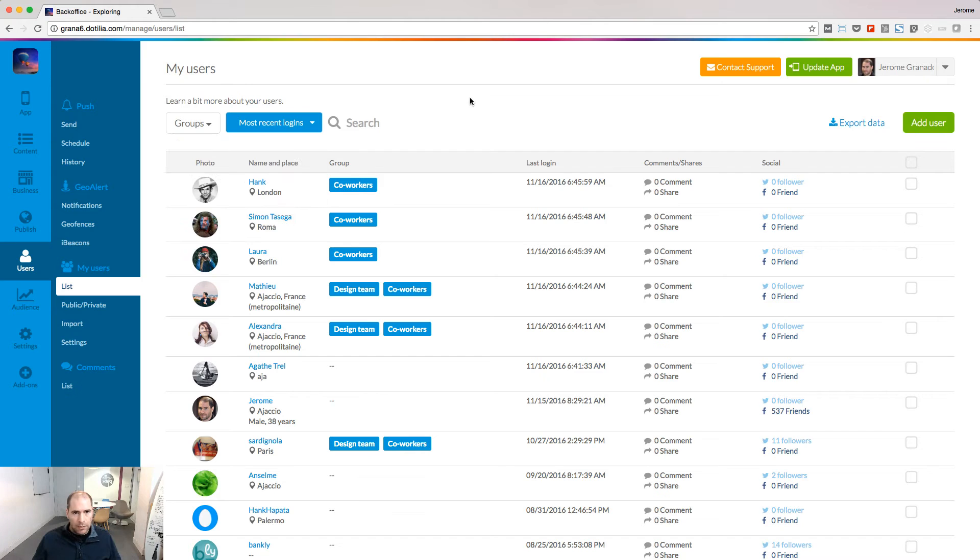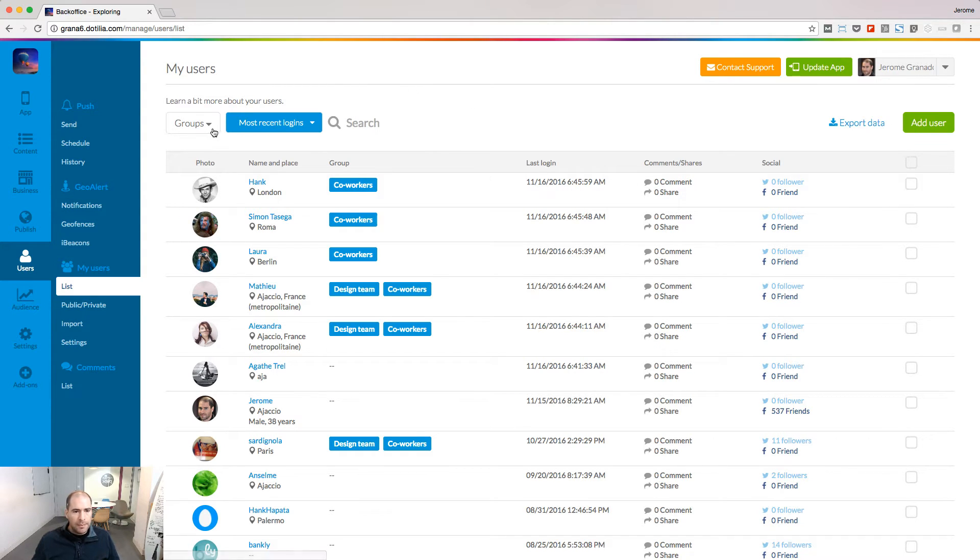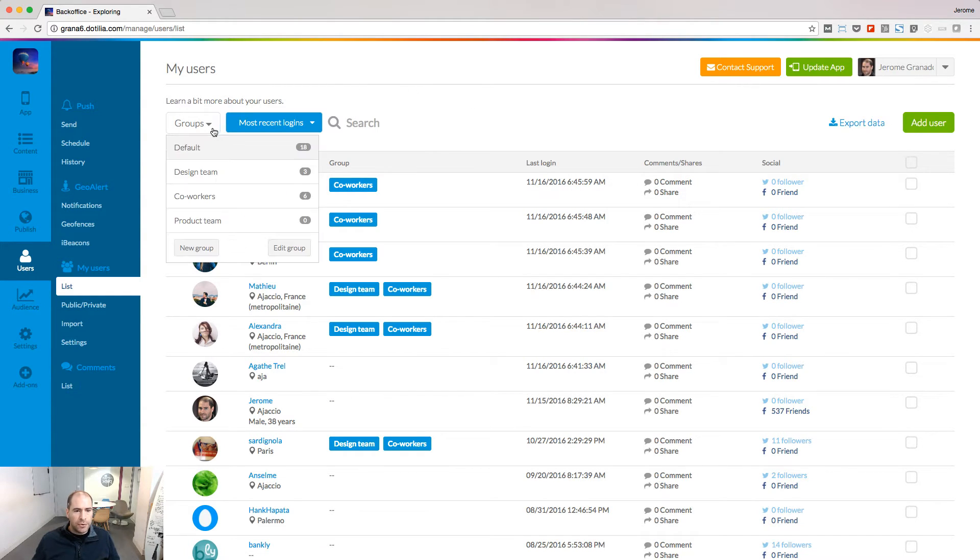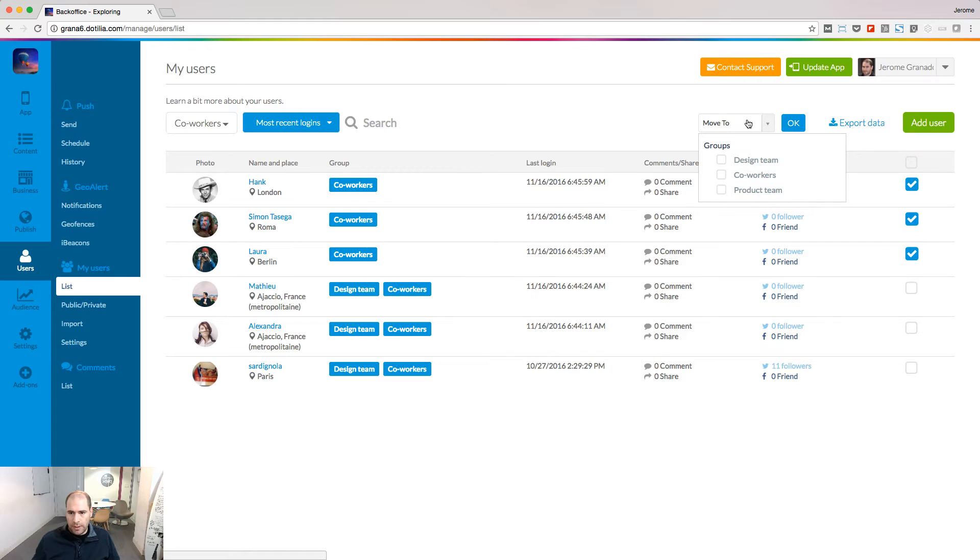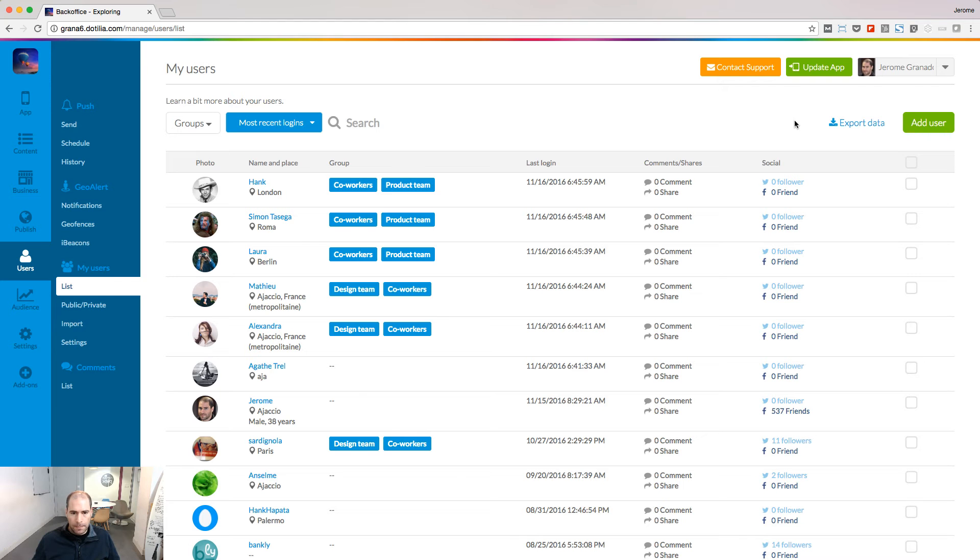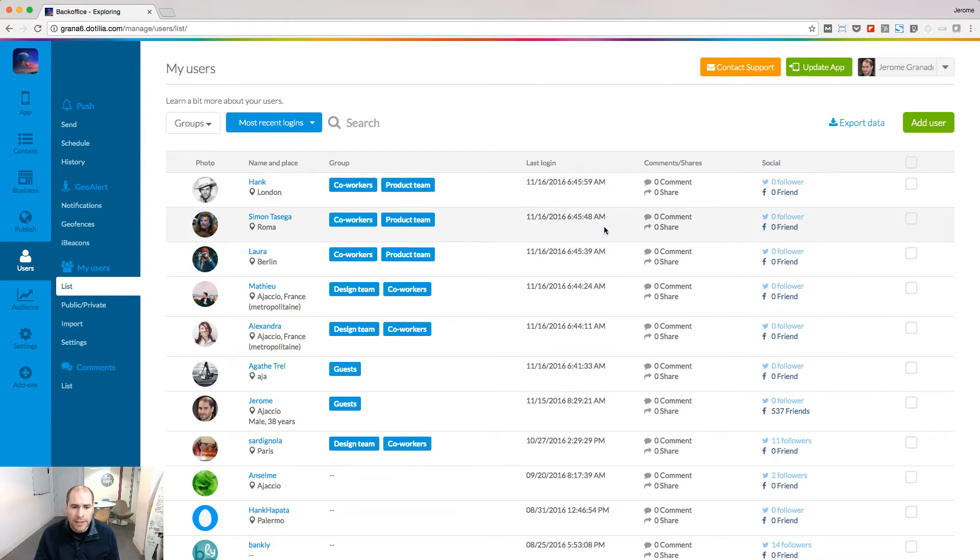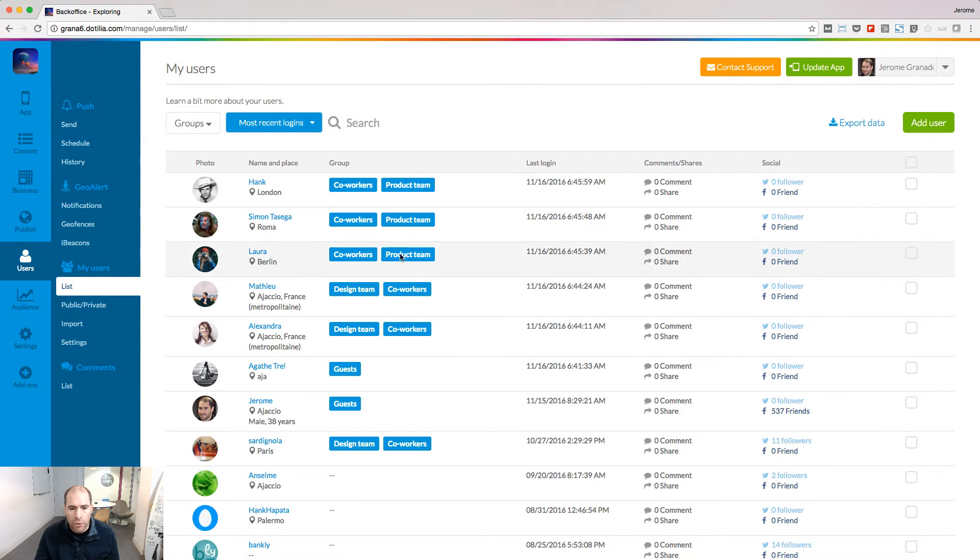Now let's add users to the product team group. Let me filter my users by co-workers. And those three, they also belong to the product team. So let's move them to this group. I have four groups in my app now. And you notice that some users can belong to more than one group.